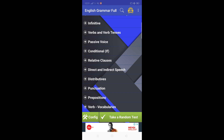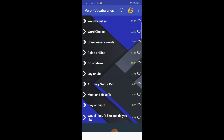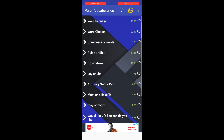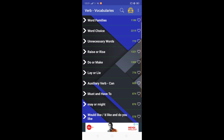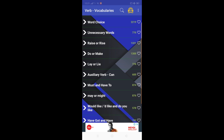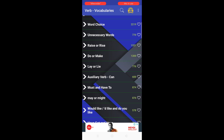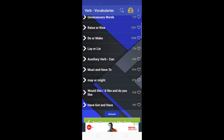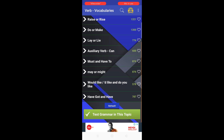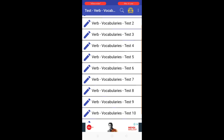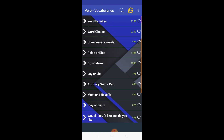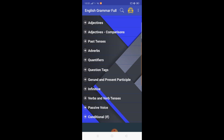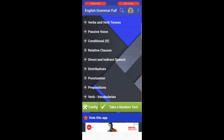Prepositions are there as well, and another great feature is vocabulary — you can also improve your vocabulary using this app. Inside the vocabulary section, you can see a bunch of vocabulary categories: word families, word choices, unnecessary words, and pairs of words that we often confuse in daily life, showing how to use the proper word in the proper context. Exercises are also available for testing your vocabulary.